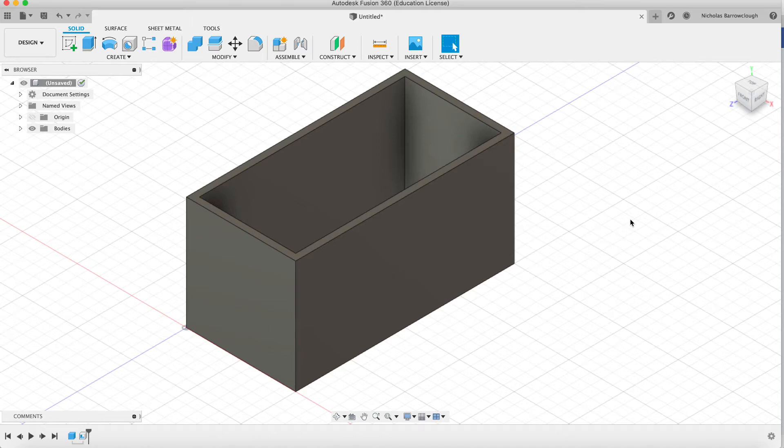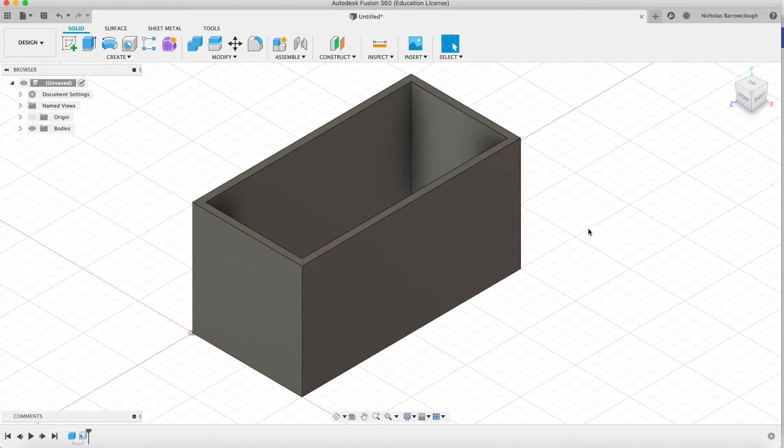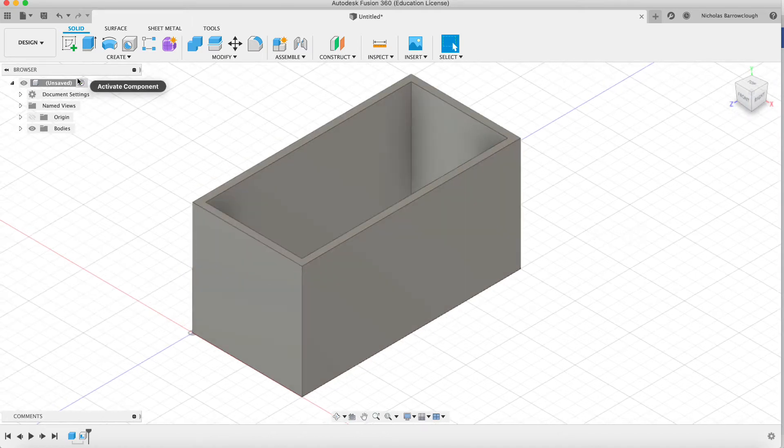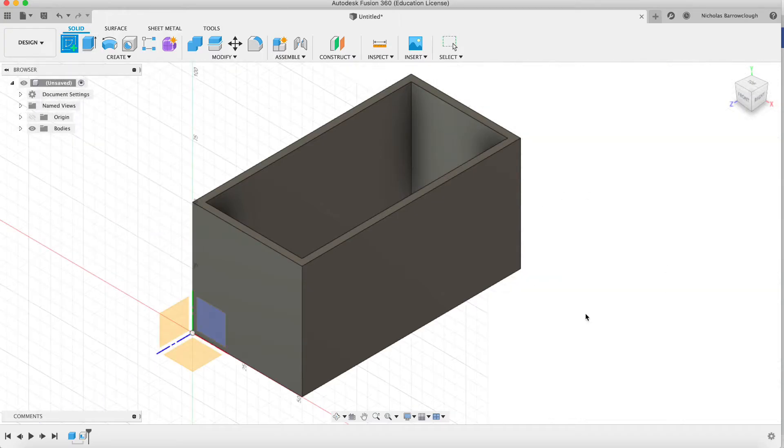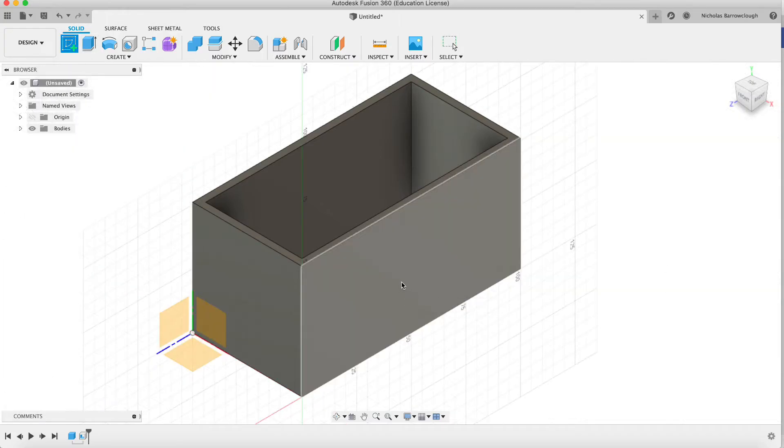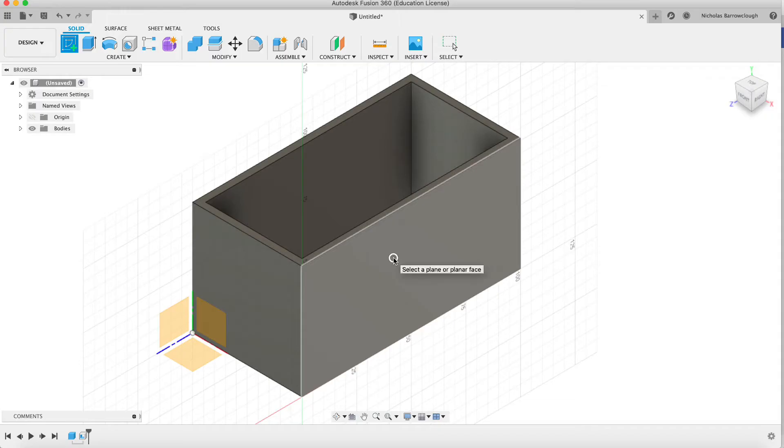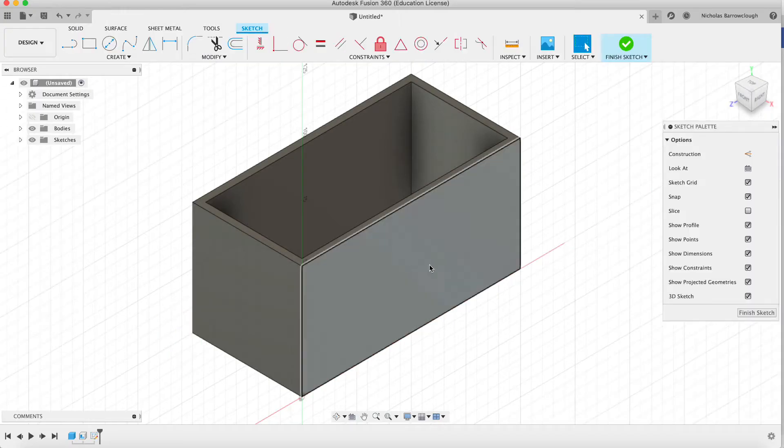Hello guys and welcome to a Fusion 360 tutorial. This is a really quick one just to answer a question that I've seen posted sometimes. It's a real basic procedure, but how to cut a hole in an object.